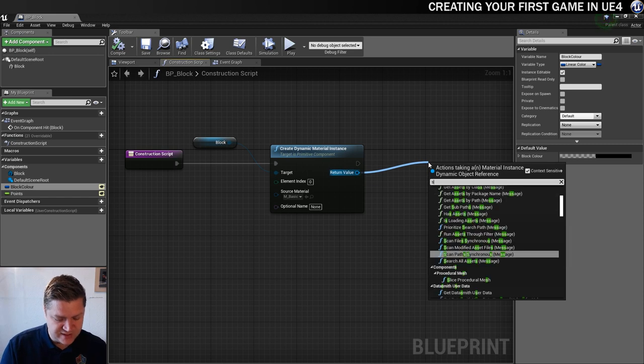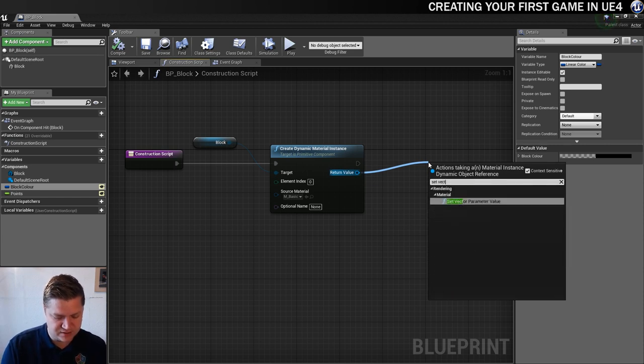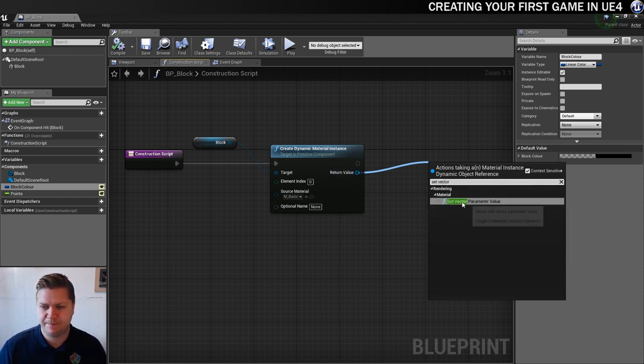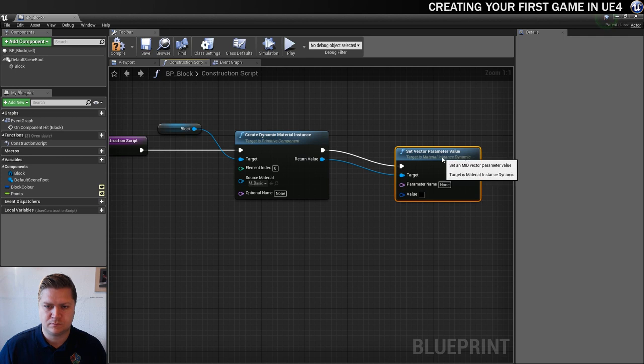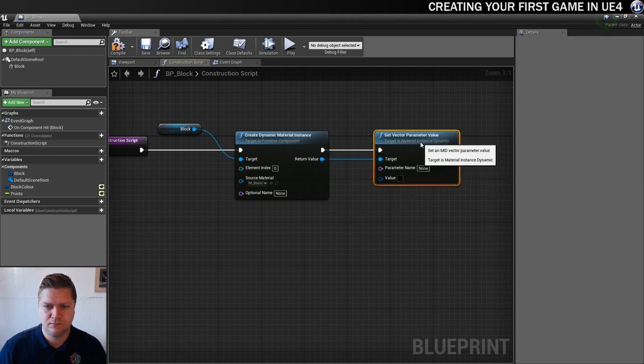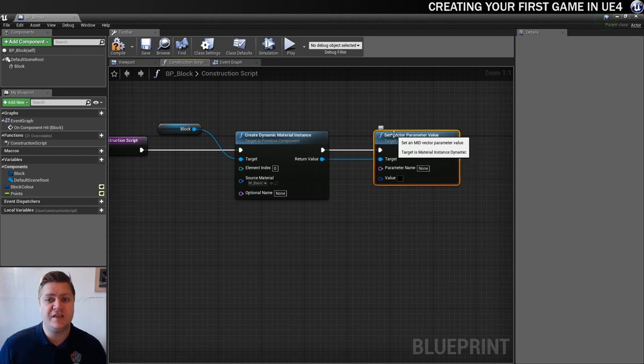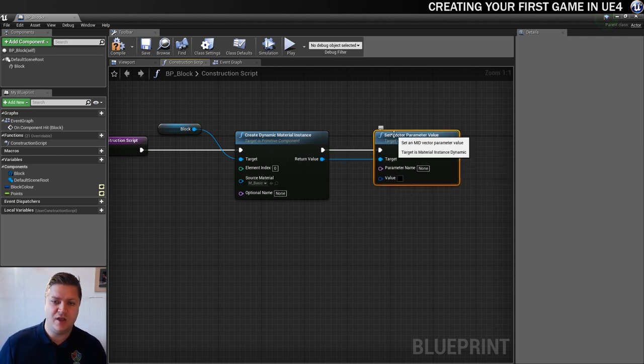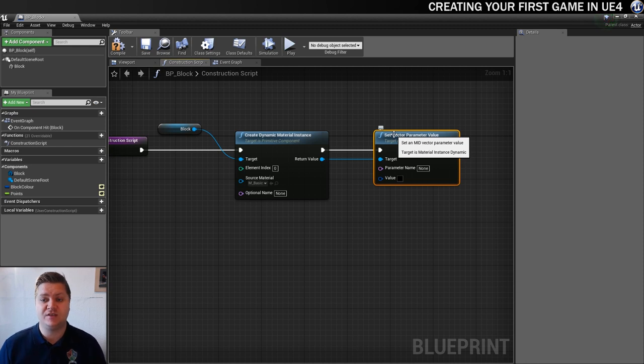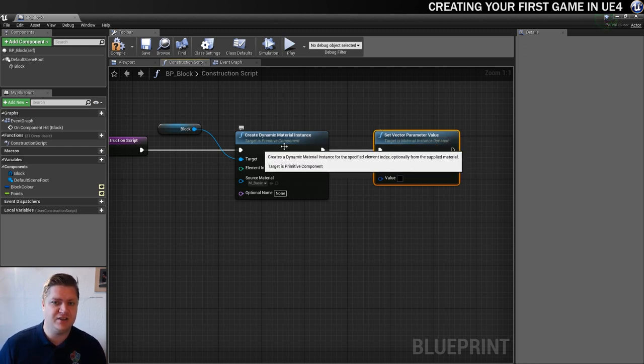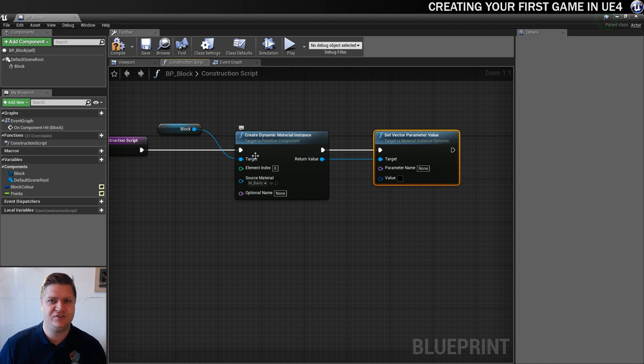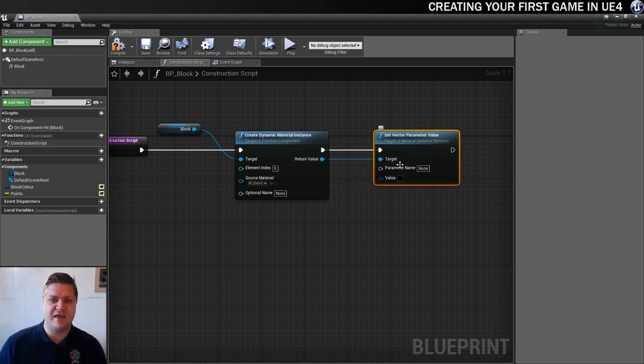So out of the return value here, we need a set vector parameter. And you can see that we're now going to be setting the color using this. It tells you in the tooltip for this, the target is the material instance dynamic. We've got a dynamic material instance here. I don't know why they've changed the ordering of the words. But that's going to allow us to set that.